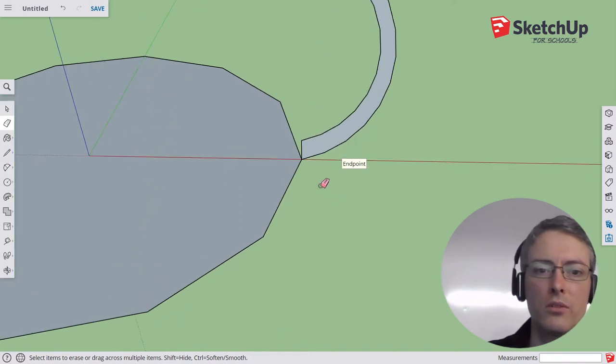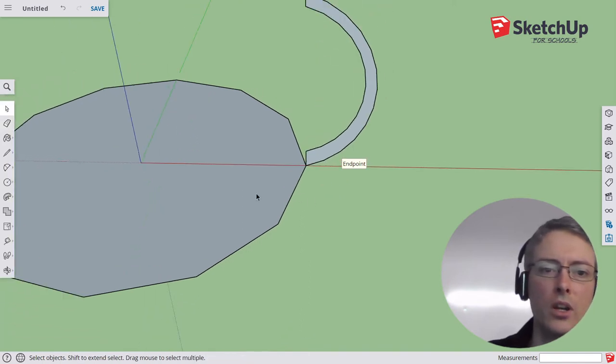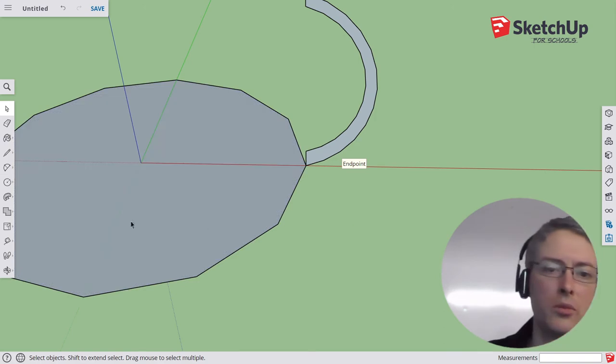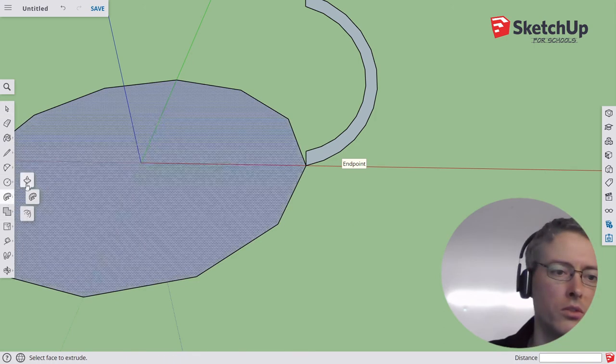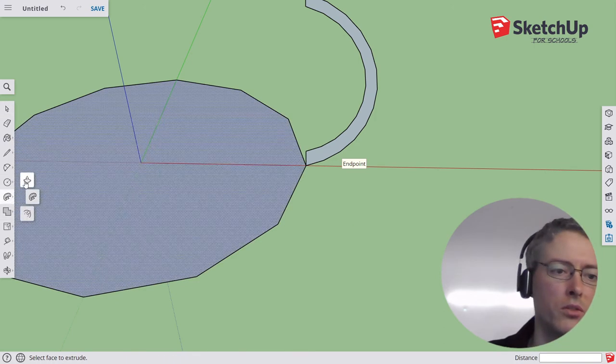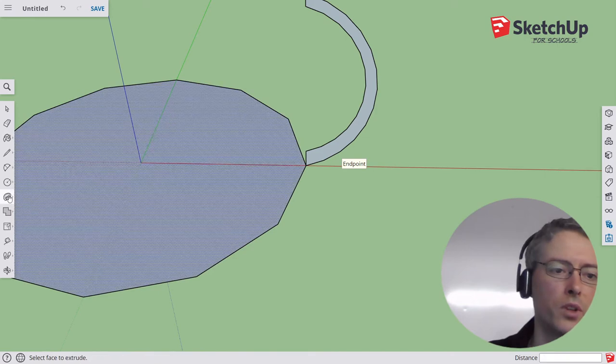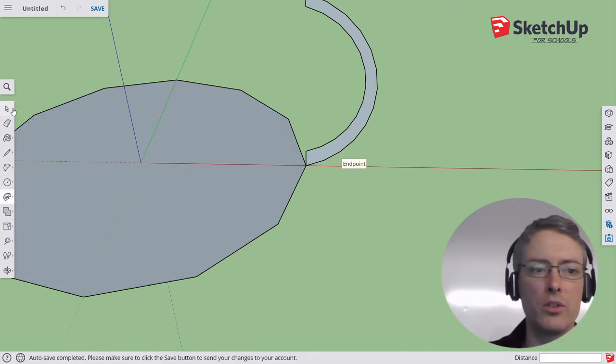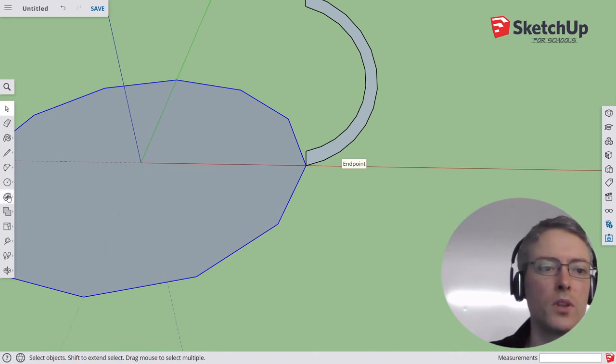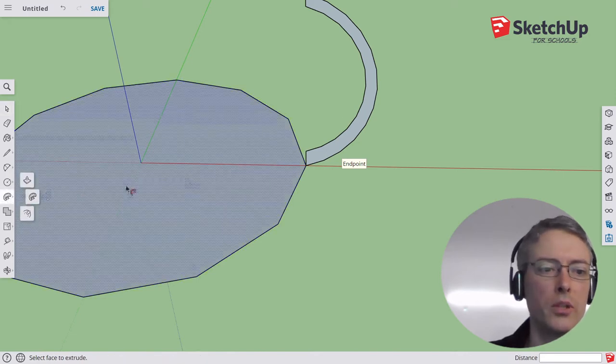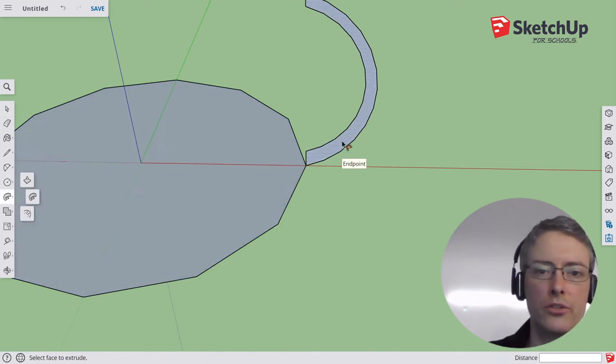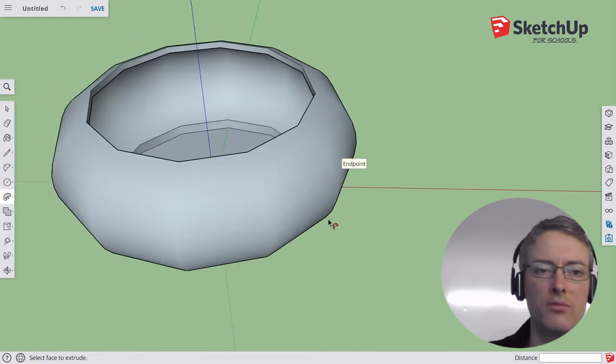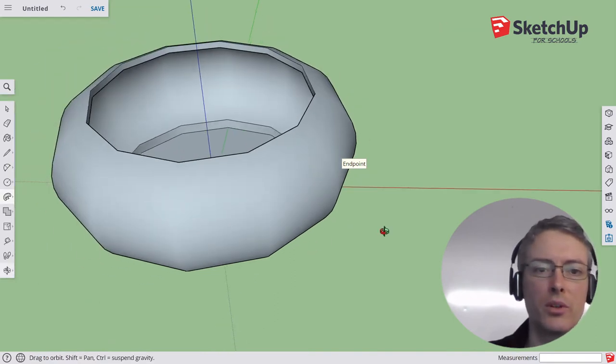The next thing I'm going to do is prepare my follow me tool. I go to this menu, it usually says push-pull. Choose follow me. It's prepared. Now I'm going to use the select tool, choose the path, click follow me, choose the surface. And I've got, it's kind of a pumpkin. It's not perfect, but it's not bad.